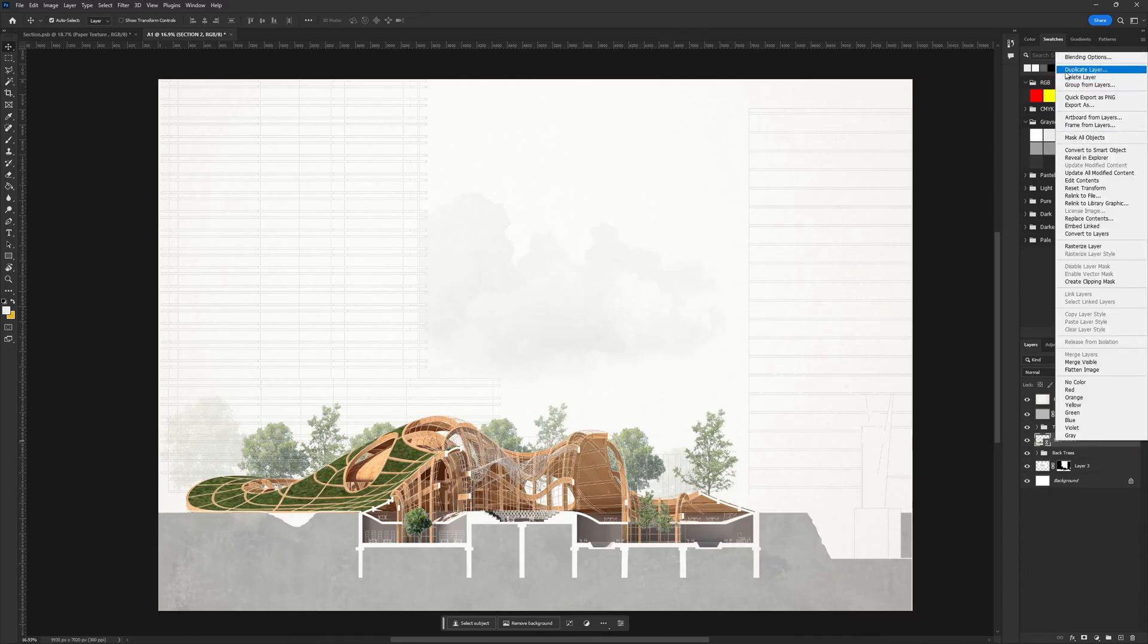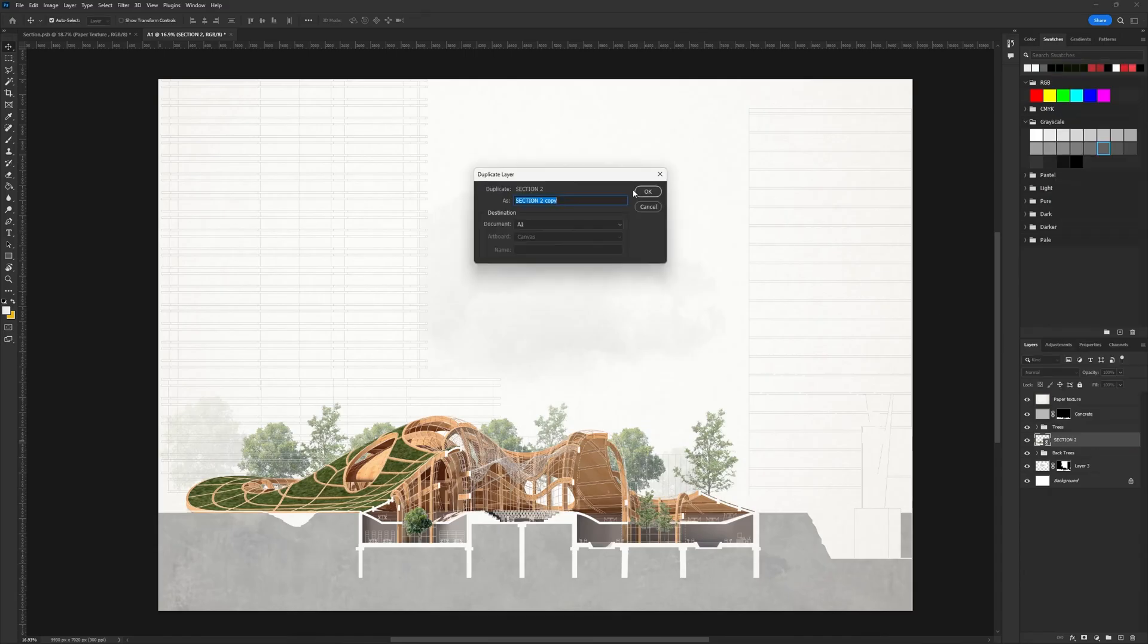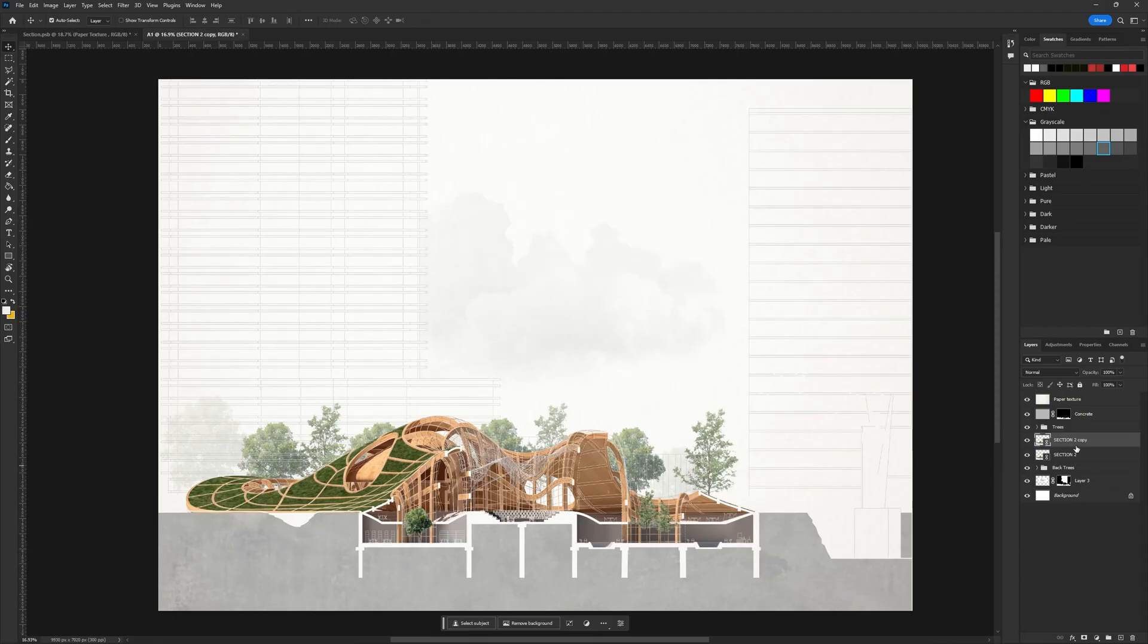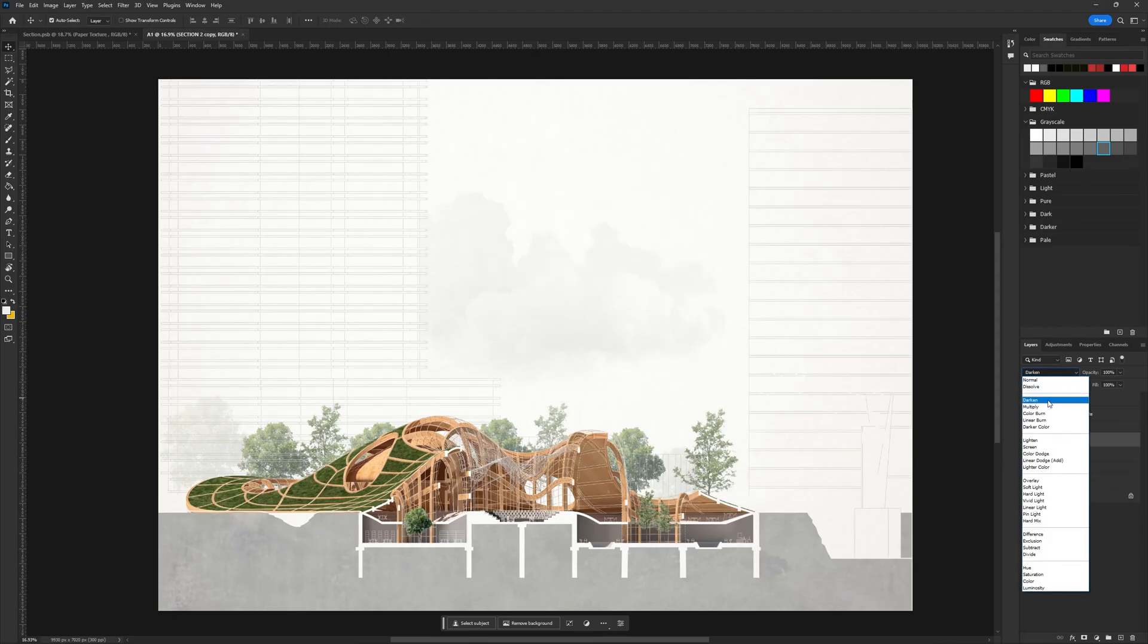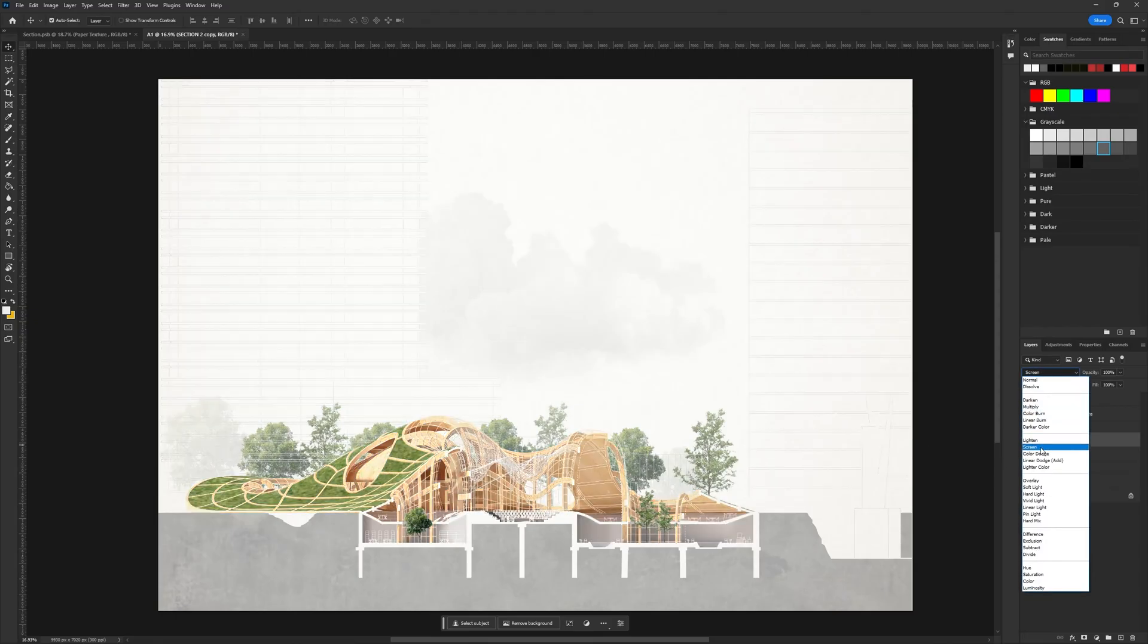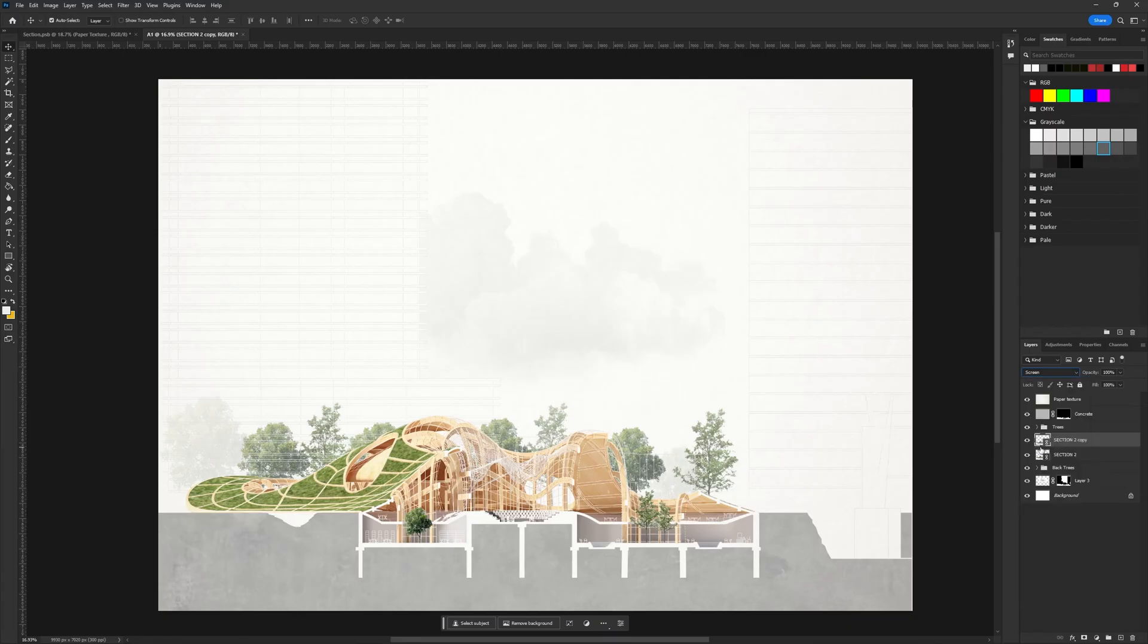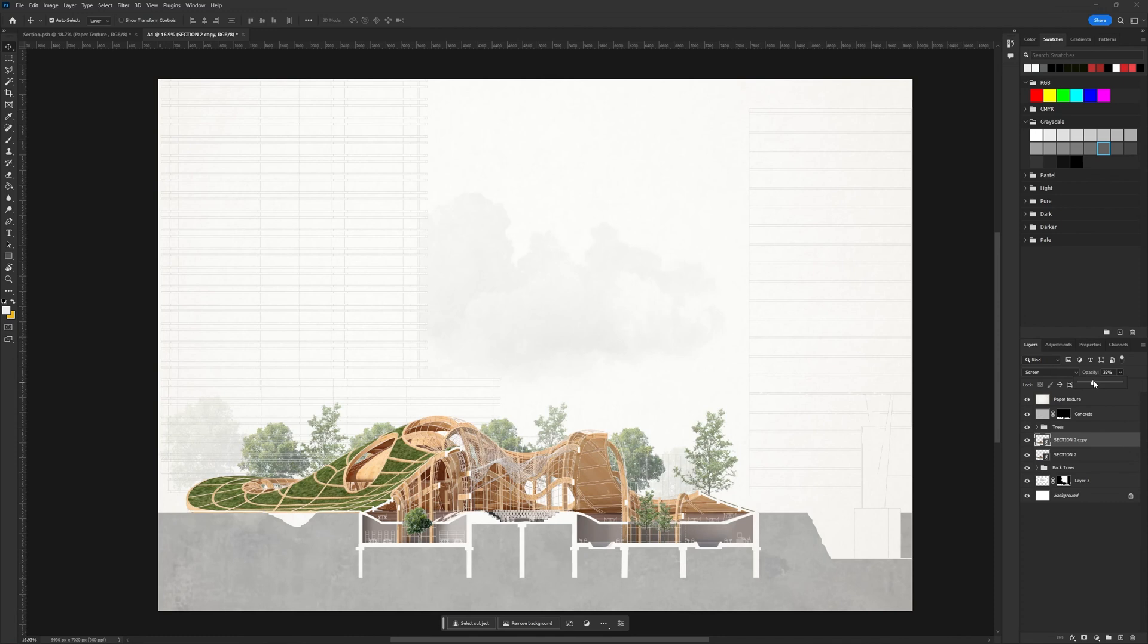At this point, the image was almost complete. During a test print, I noticed that the drawing appeared dark due to the render. To brighten it up, I duplicated the render layer, changed the layer style to screen, and reduced the opacity to lessen the impact.